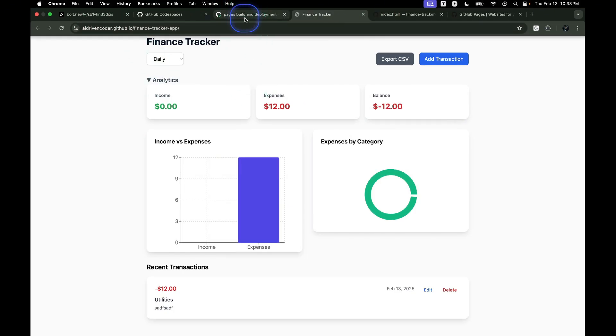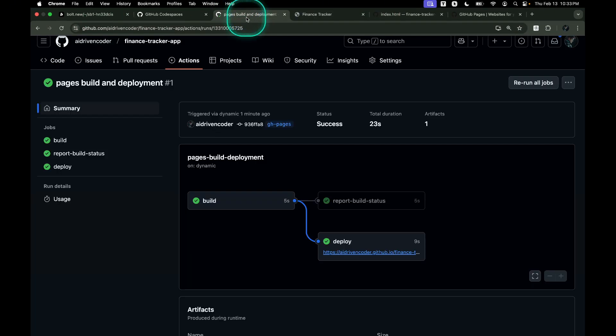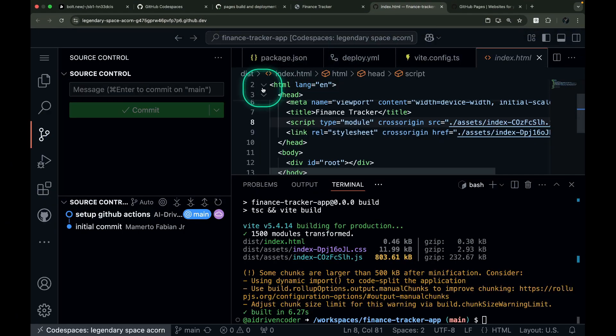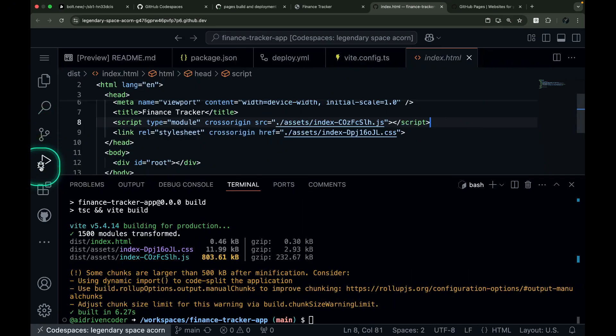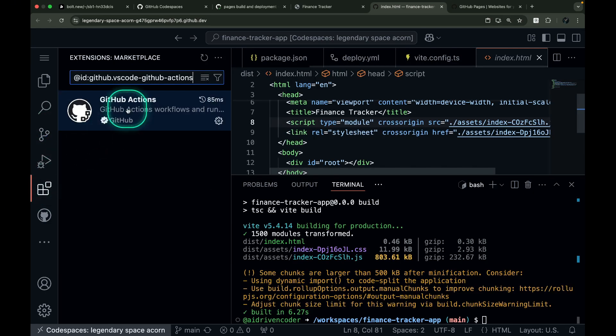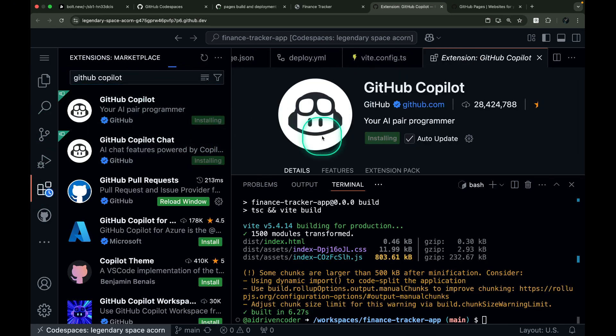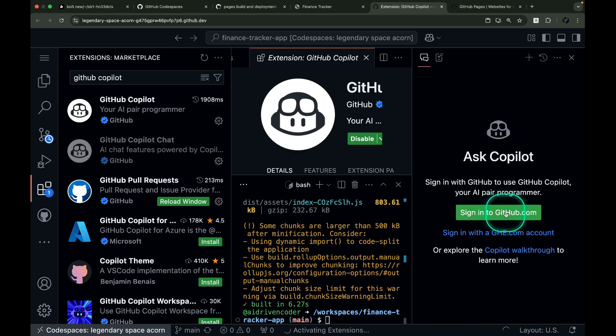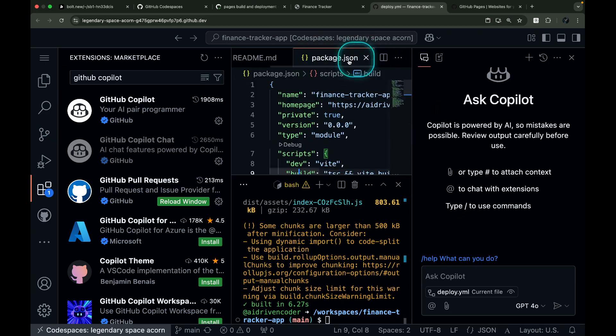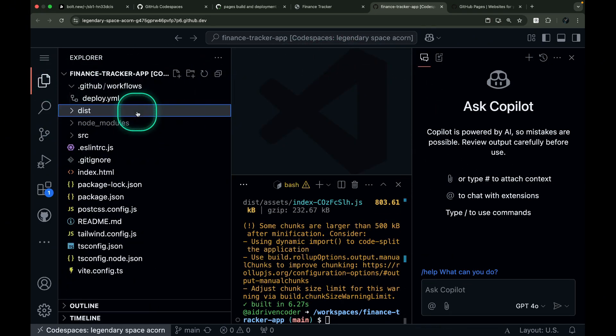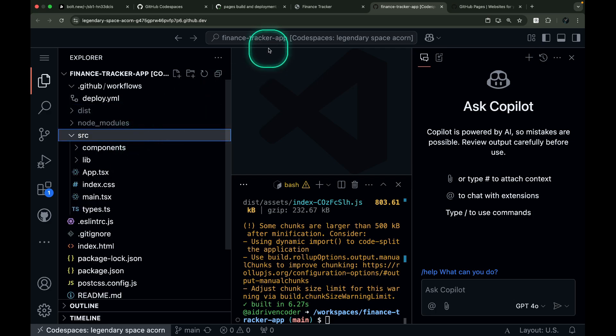Let's test it out. Let's return to GitHub Codespaces and use GitHub Copilot in Agent Mode to make some changes. Let me install GitHub Copilot first since this is a new Codespace. I'll sign in to GitHub again. Let me close all of these open tabs and clean up our workspace.